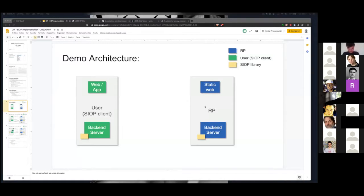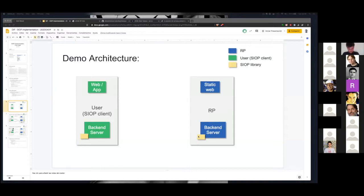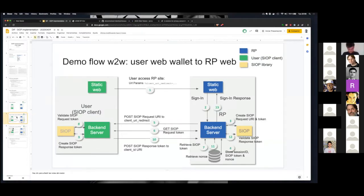The sign-in starts the whole SIOP flow. The Relying Party also has a backend server, and both servers have this SIOP library implementation so they can create the request, response token, and perform the verification process. It's the same implementation but in two different examples. In the first example, the user is using a static website, which is easier to implement. The website just passes the URL where the backend server or cloud agent is located, so all operations go into the backend and you don't see anything on the frontend.